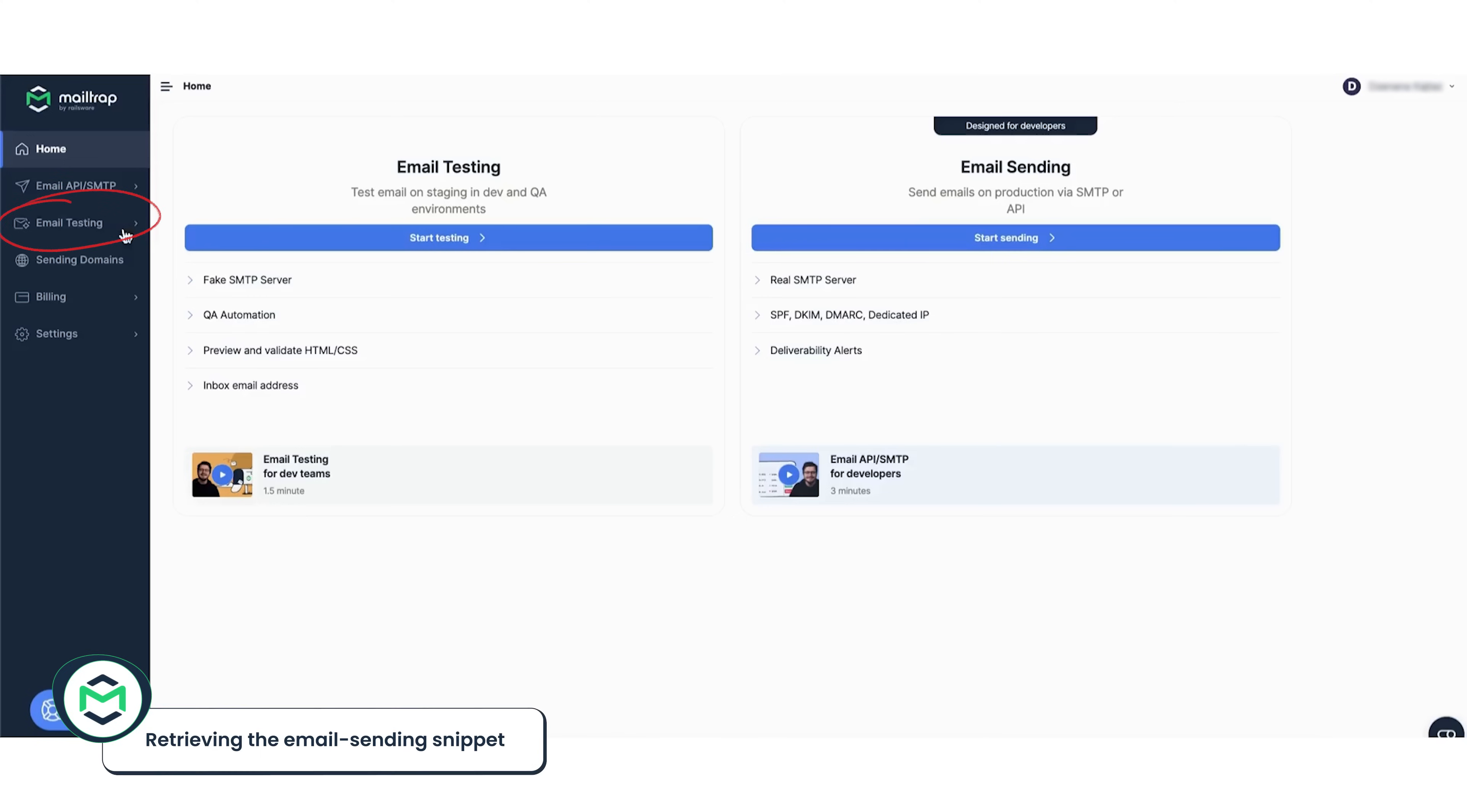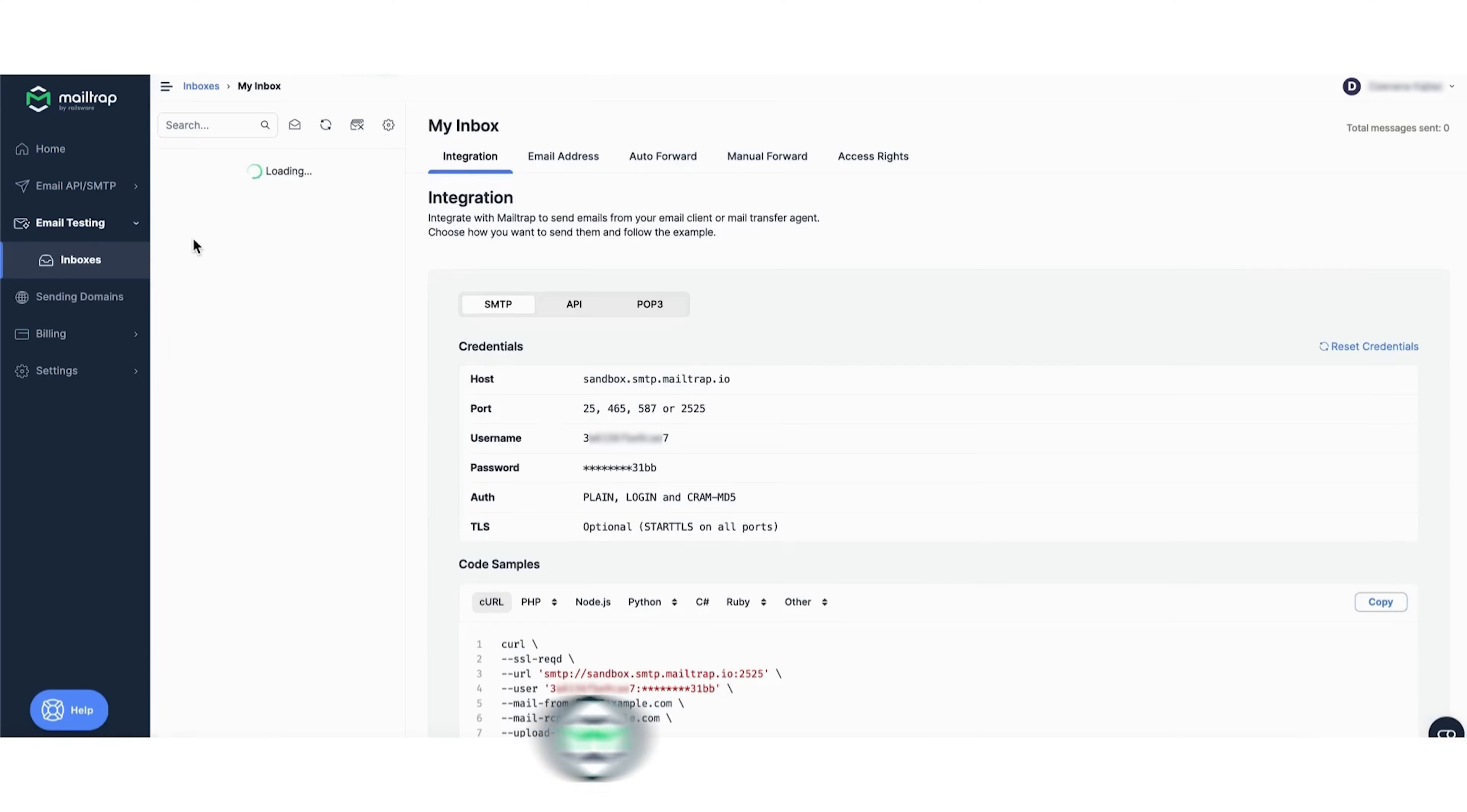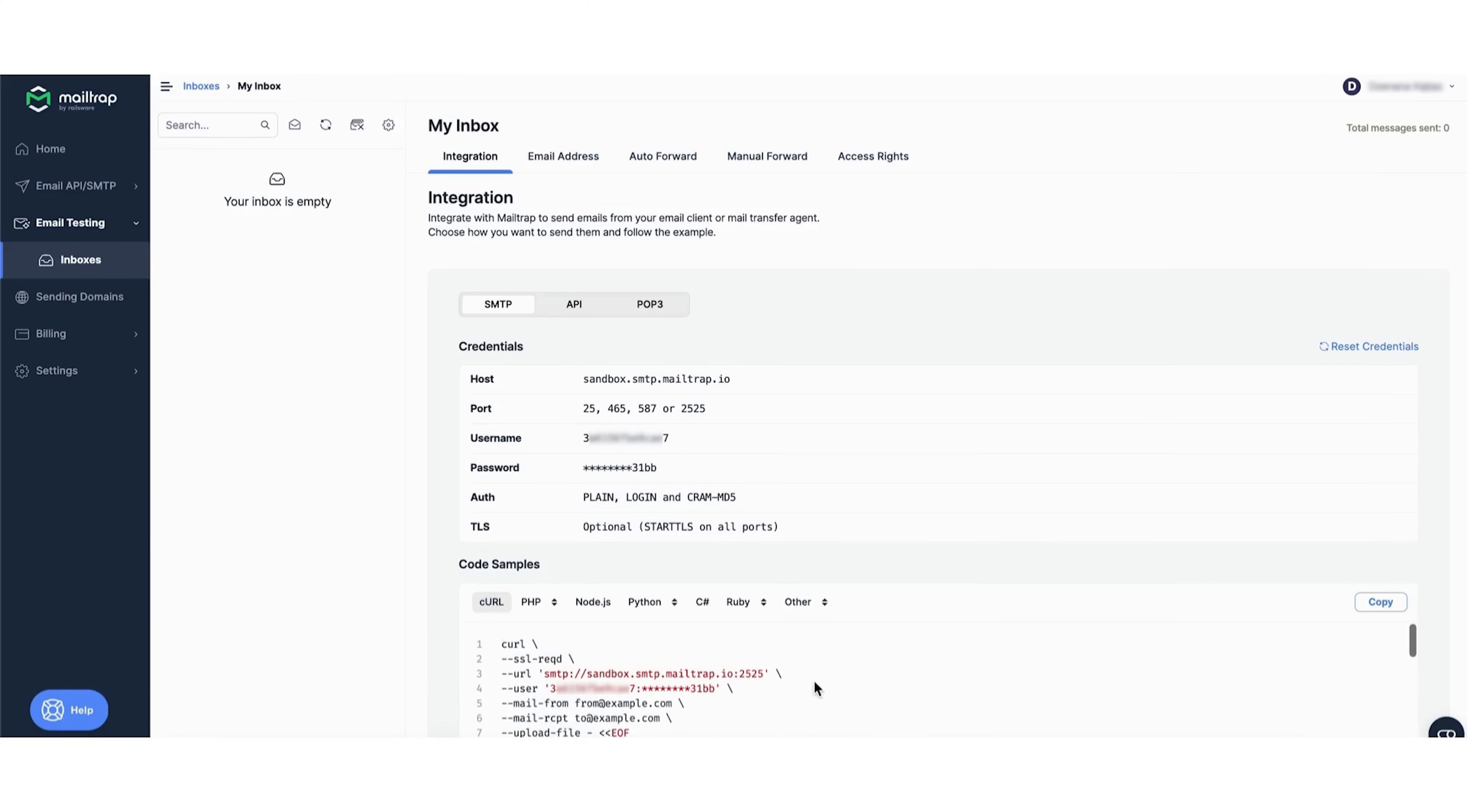With your account ready, navigate to email testing and then my inbox. Under code samples in the integration tab, you'll find a ready-to-use code snippet in curl you can use to send off a test email.